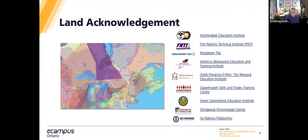I'd like to acknowledge that eCampus Ontario's offices are located on the traditional territory of many nations, including the Mississaugas of the Credit, the Anishinaabe, the Chippewa, the Haudenosaunee, and the Wendat peoples. I'm joining from Fort Francis, Ontario, situated in the traditional territories of the Anishinaabe and Métis people. In this virtual space we are all convening from different places, and I invite you to share your own land acknowledgement in our chat.